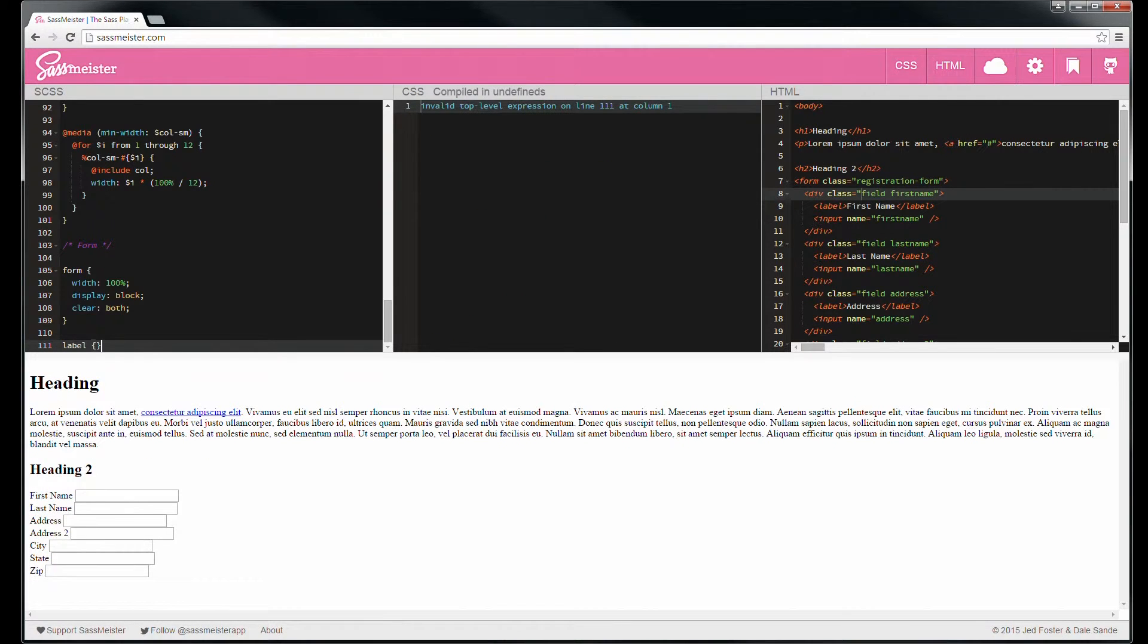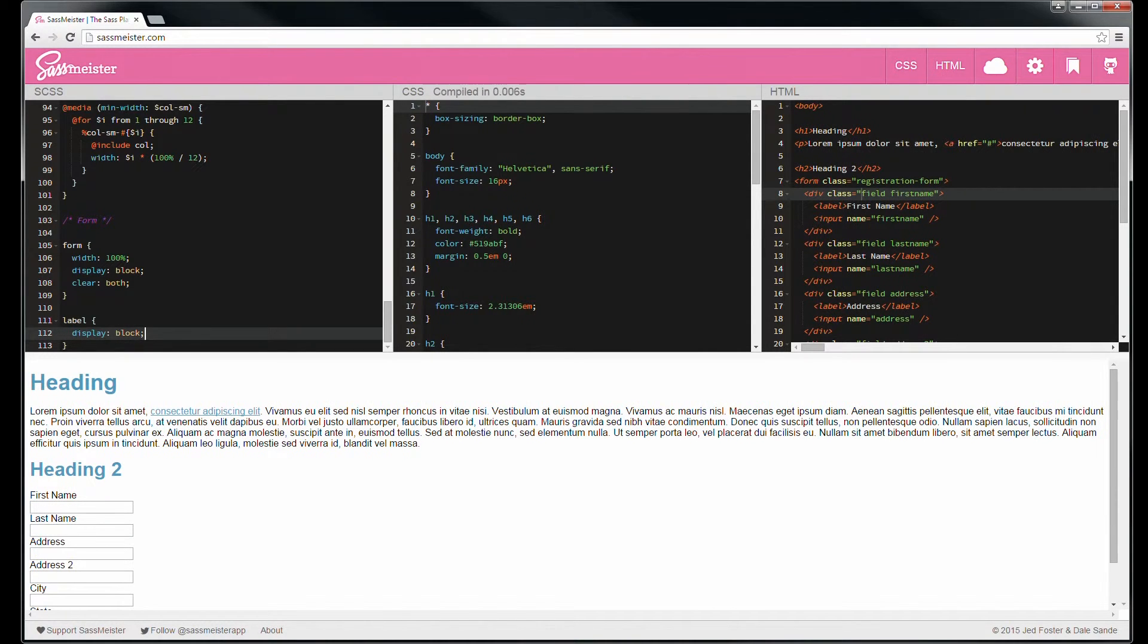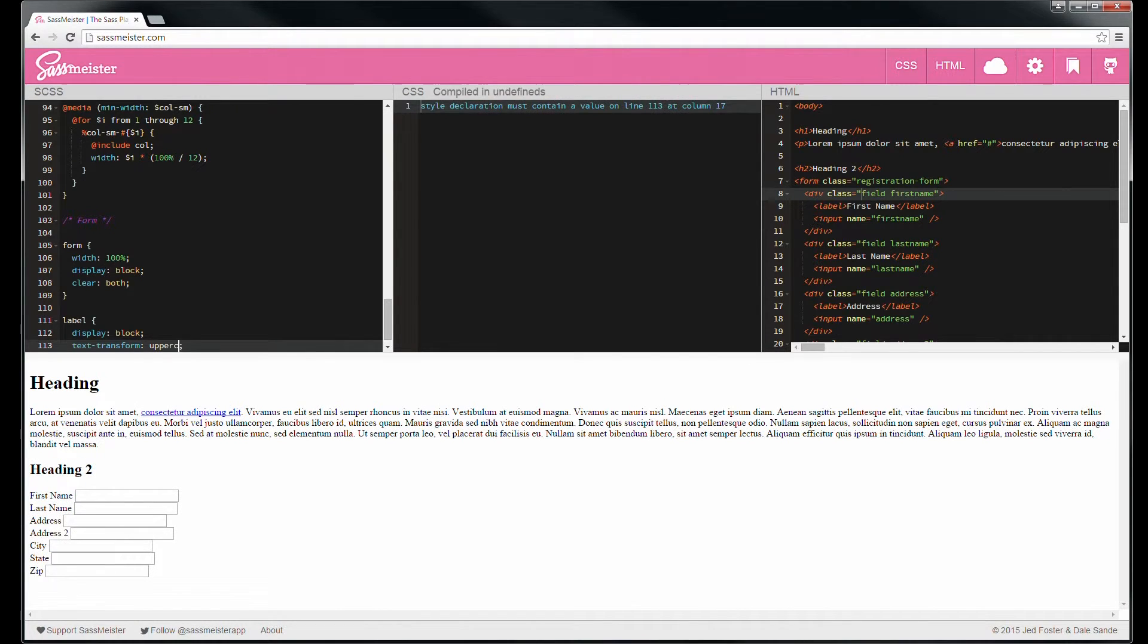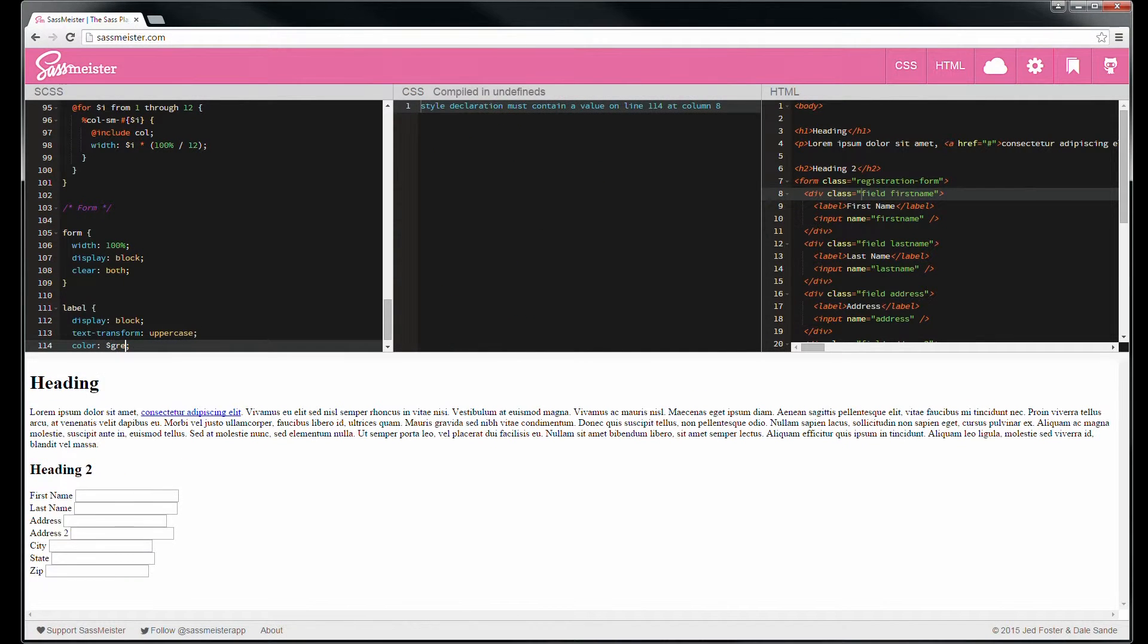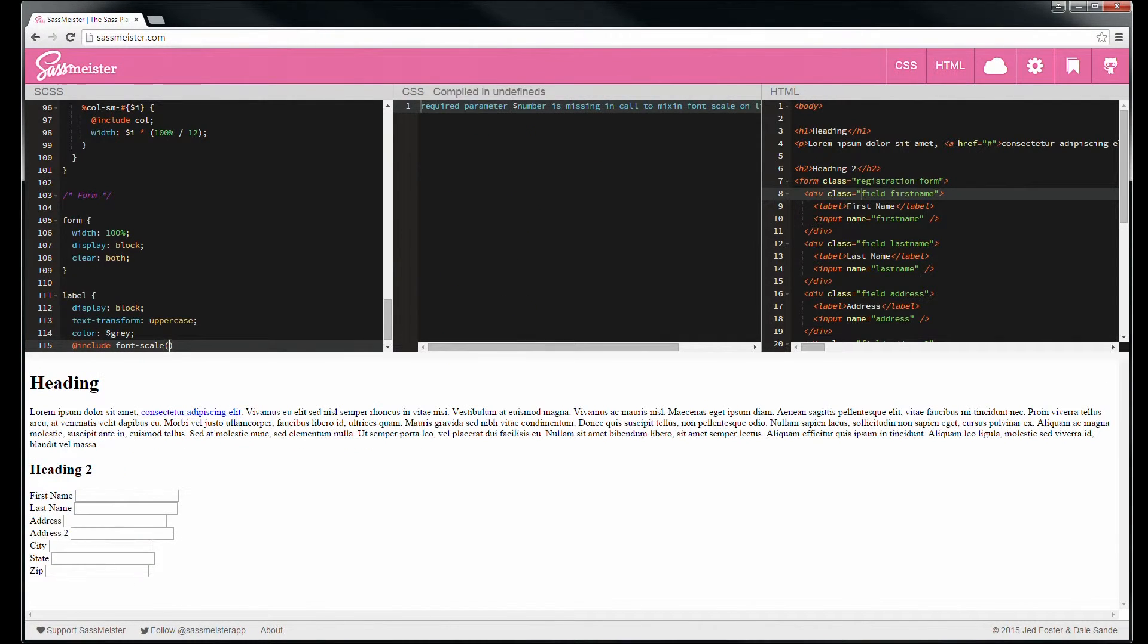Let's handle the label. You'll notice I'm not nesting these things because they don't have to be nested. Make it all caps, make it gray. Let's include our font scale mixin at negative one, make it 15% smaller.